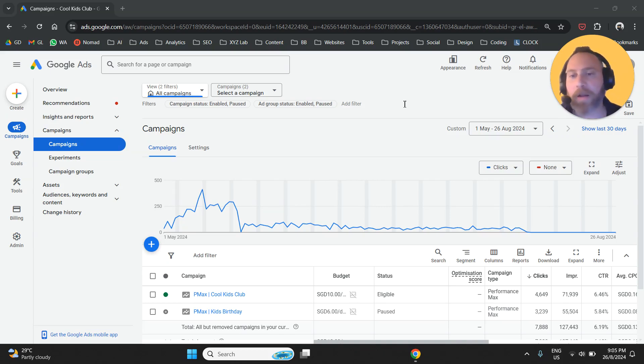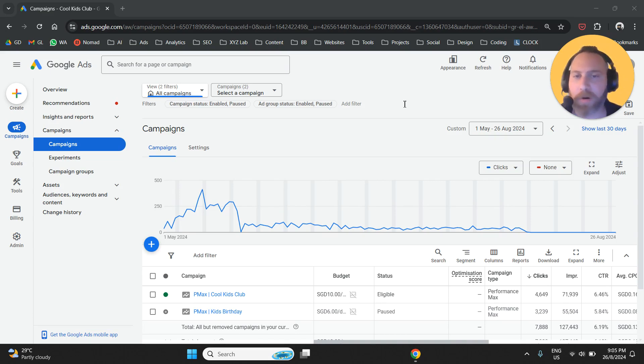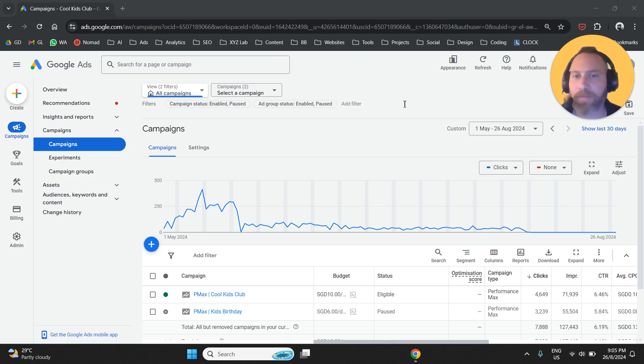Hello everyone and welcome to another Google Ads tutorial. Today we are going to explain how to add search terms to a Performance Max campaign in Google Ads.